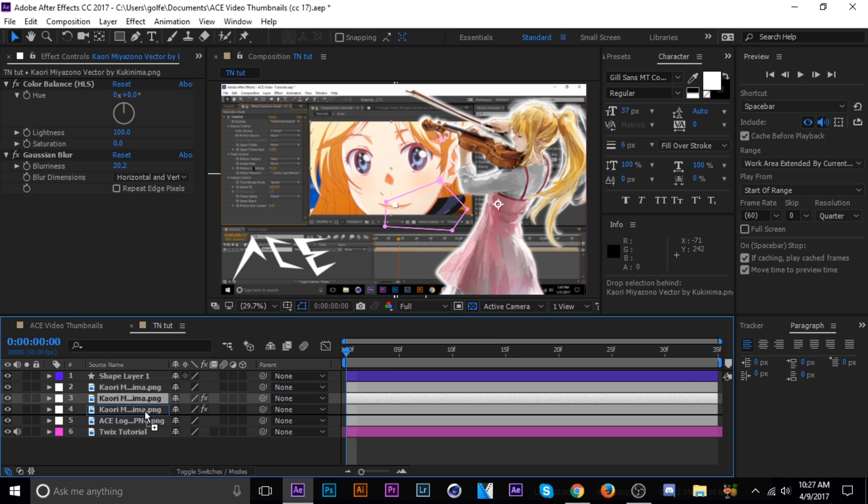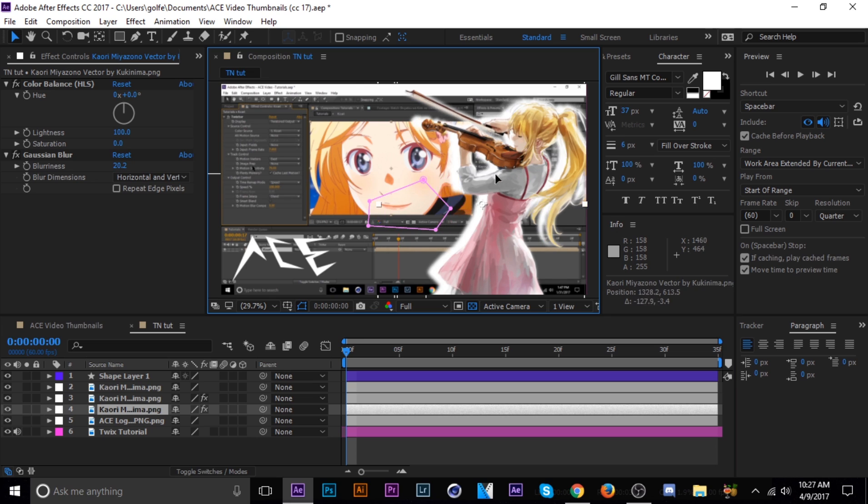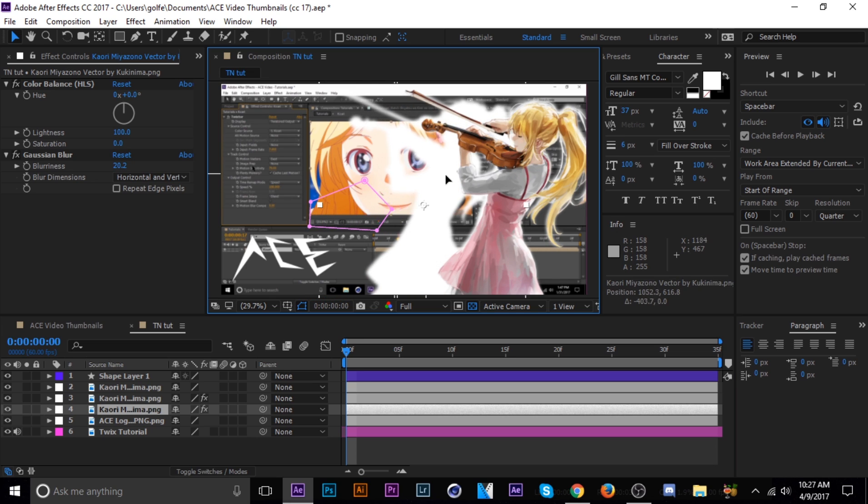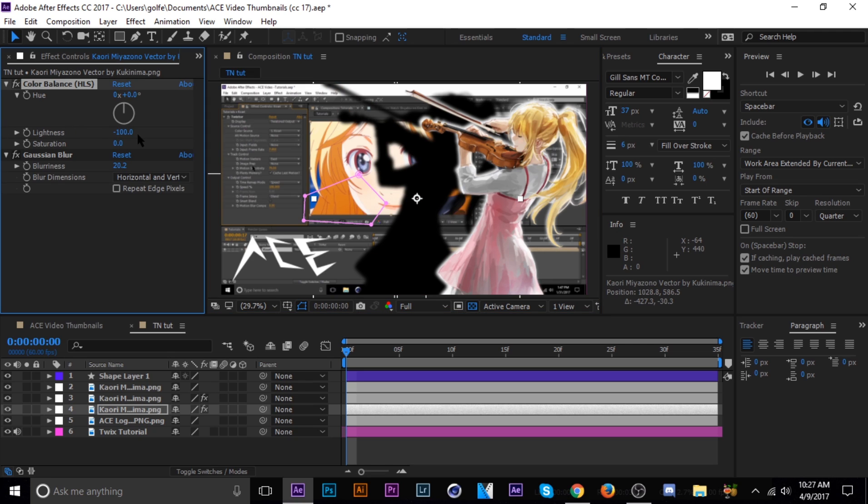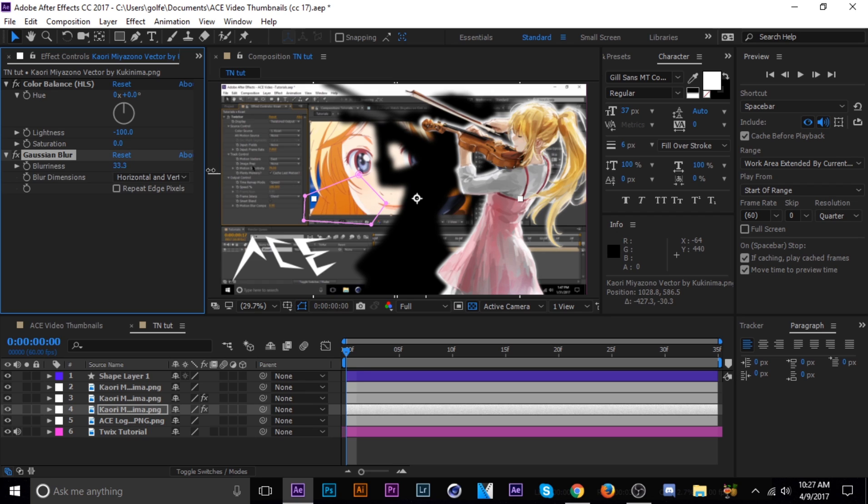Excuse me. And then move it over here. This is going to be our shadow, and then you can probably tell we're going to take the lightness and bring it down to negative 100. And then the blurriness, we're going to bring that up, about 50, that's fine.